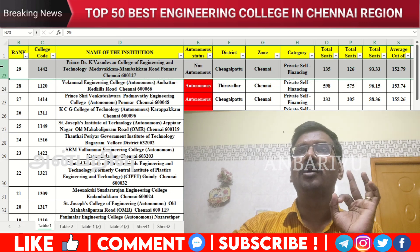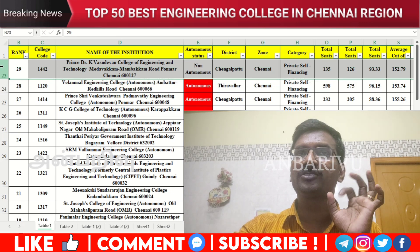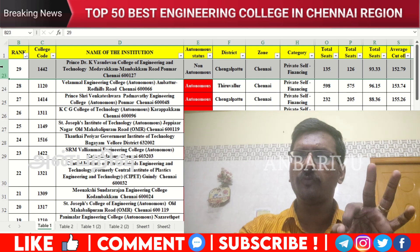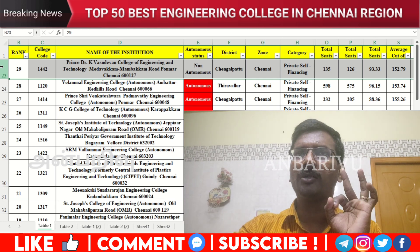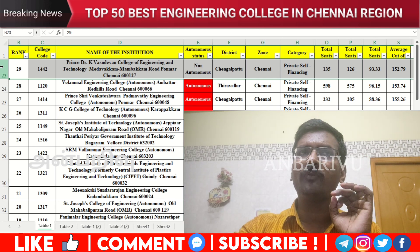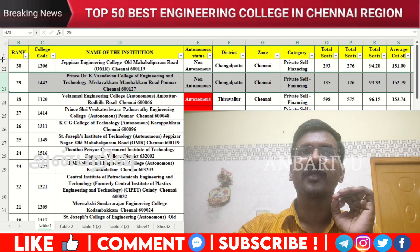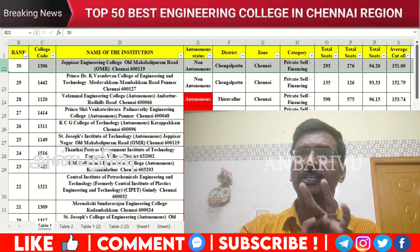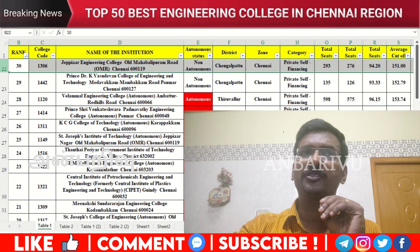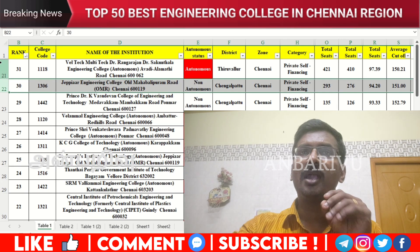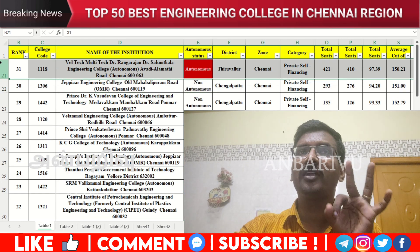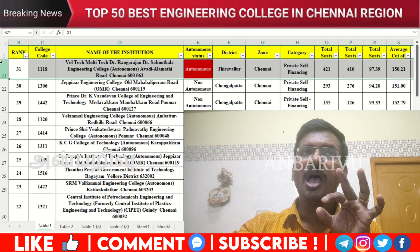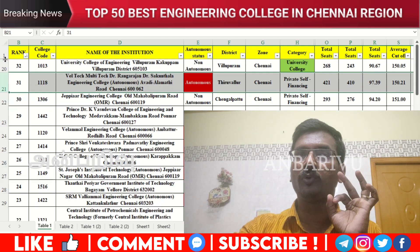The twenty-ninth option is St. Joseph's University on the OMR — counseling code 1442, autonomous institution, average cutoff 152.79. The thirtieth option is JPE Engineering College — code 1306, non-autonomous institution, average cutoff 151. The thirty-first is Well-Tech Multitech College — code 1118, average cutoff 150.21.